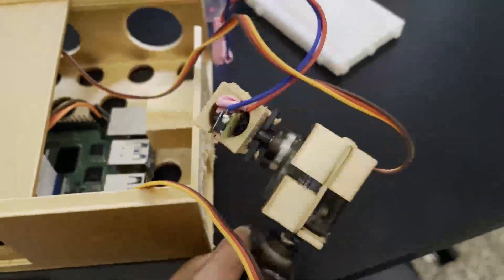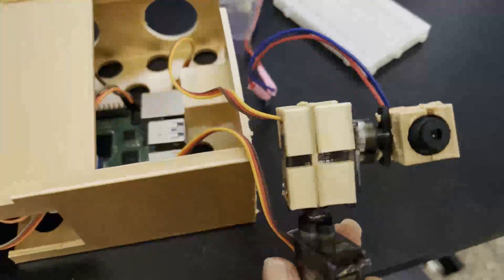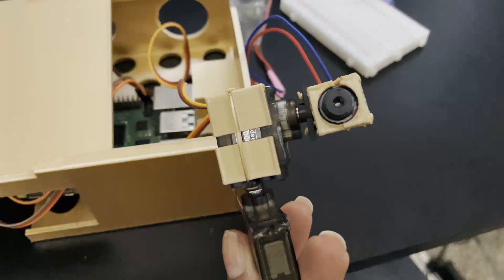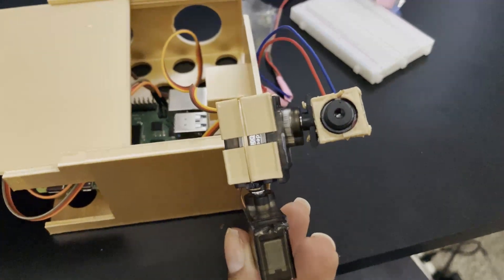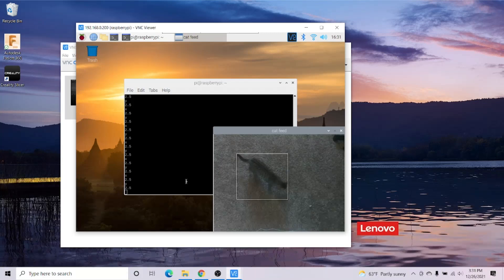I started by taking apart a laser pointer and attaching it to two motors to act as an x and y axis, so I could use standard deviation to make the laser pointer move relative to where the cat is in frame.